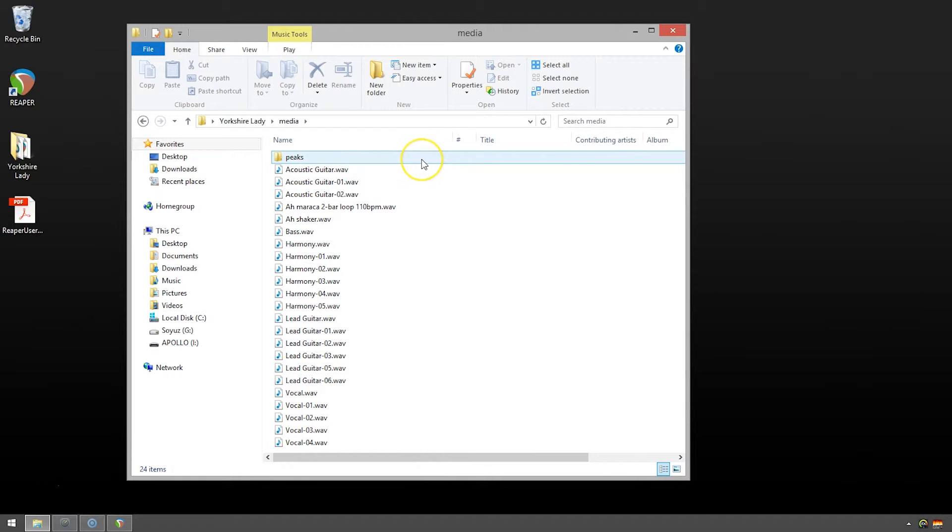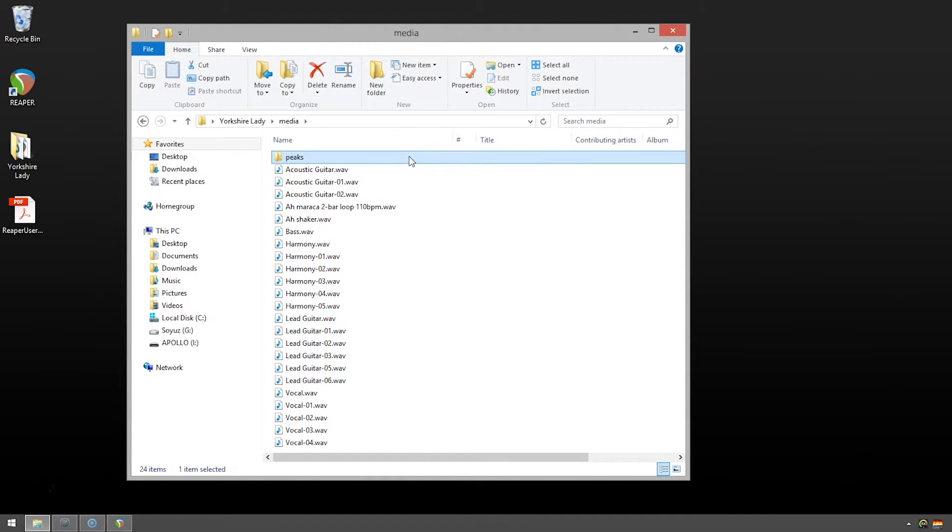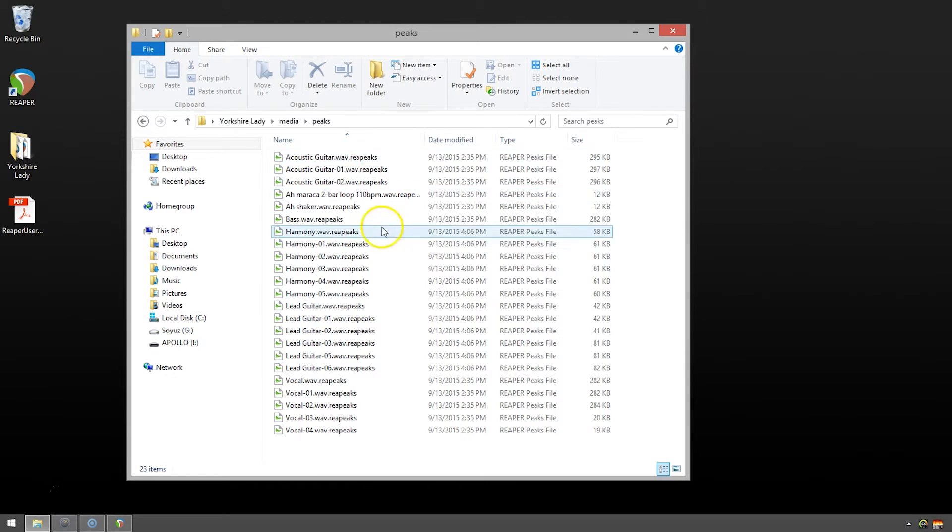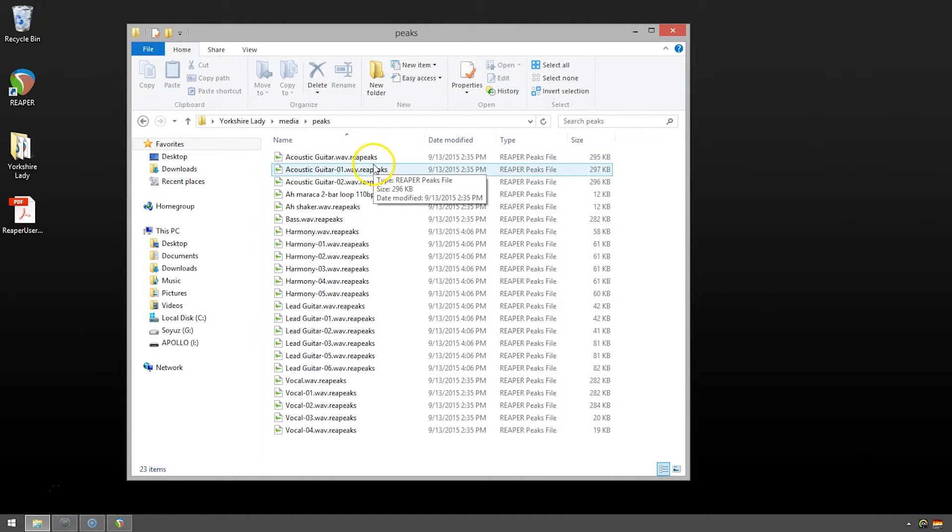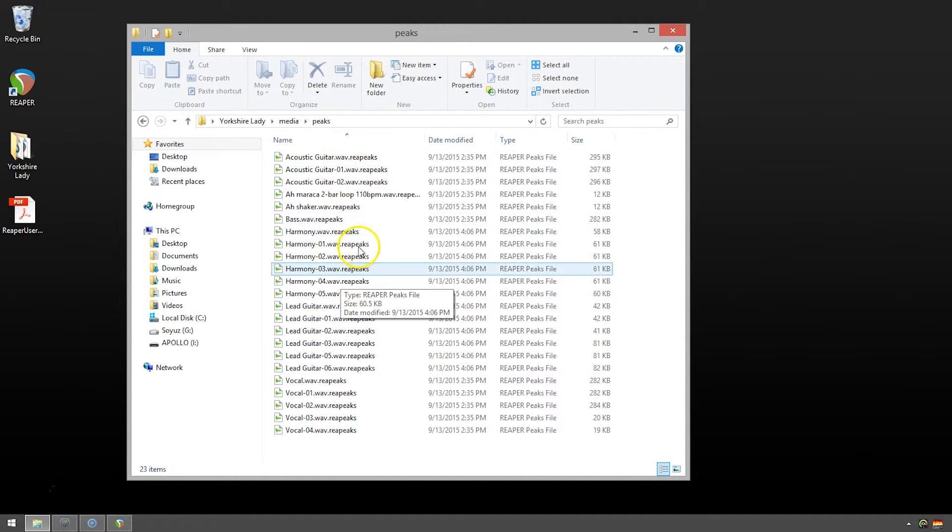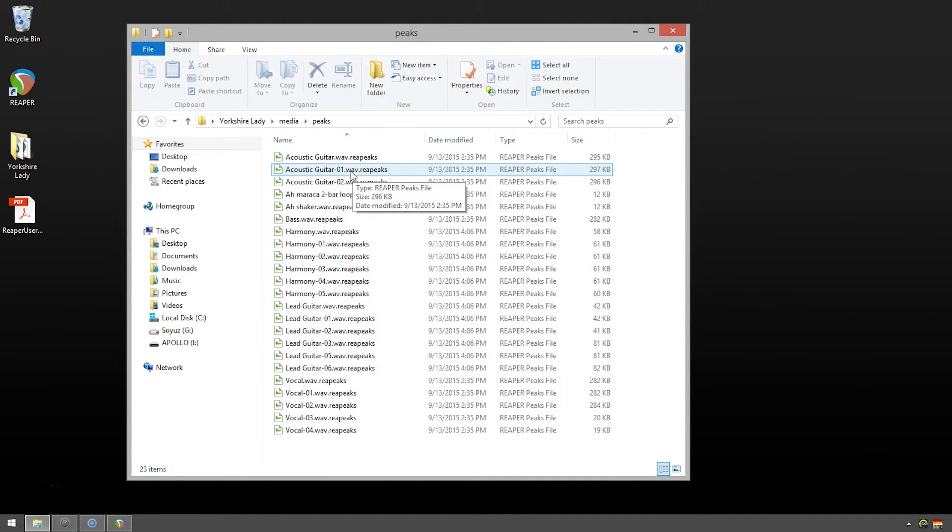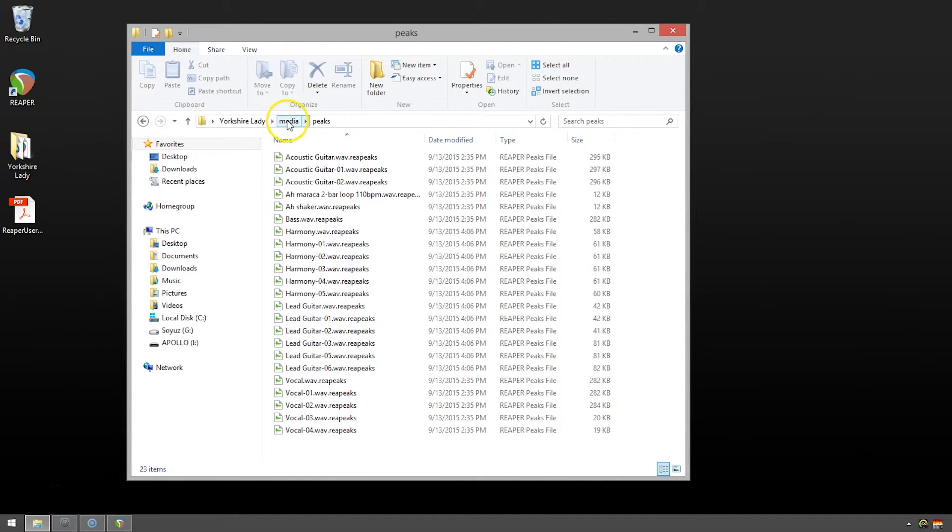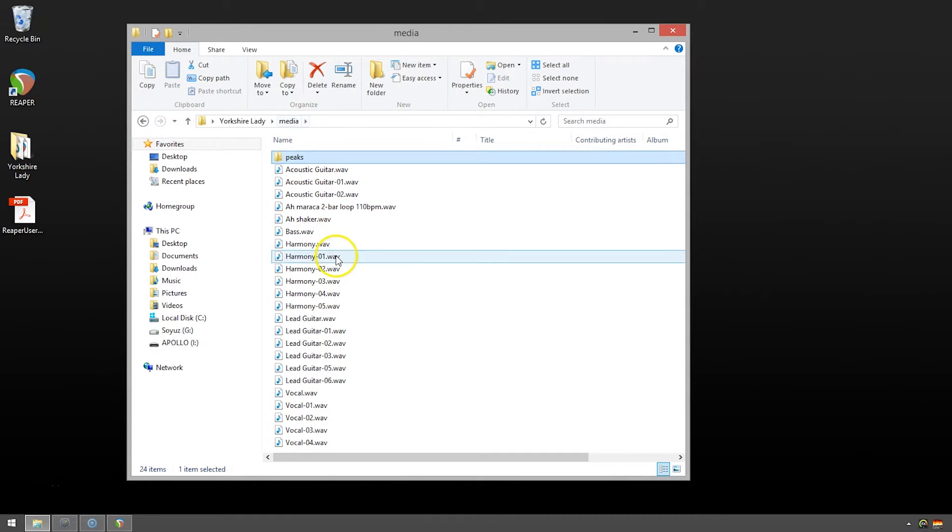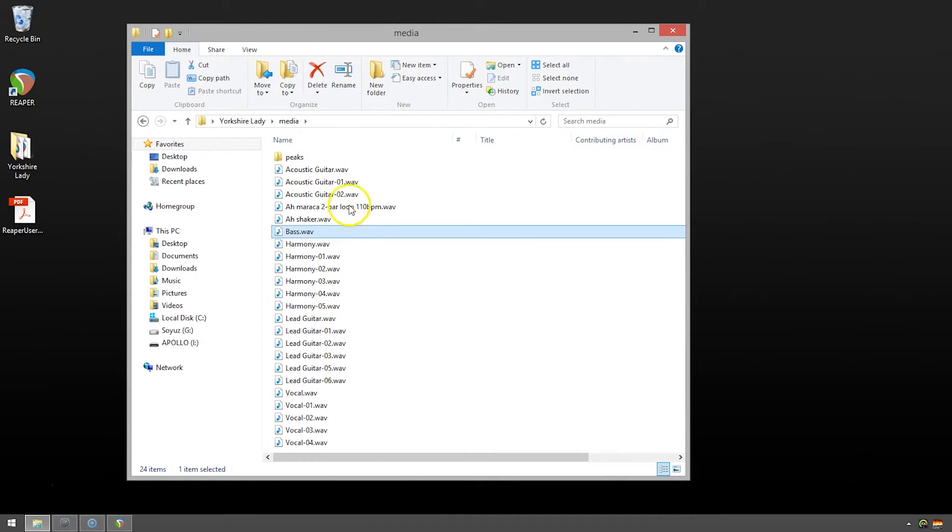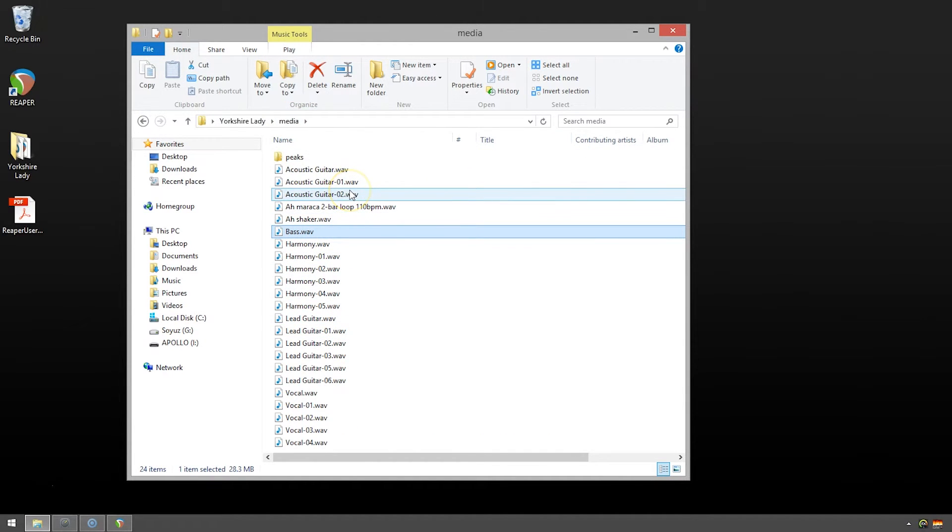And there's a peaks folder. This one isn't really too important. If you go in here, you just see a bunch of .repeaks files. These are the waveform drawings of the .wav files. If you were to delete these, Reaper will just rebuild them. These .wav files here in the main media folder are the important ones. You obviously don't want to delete these.